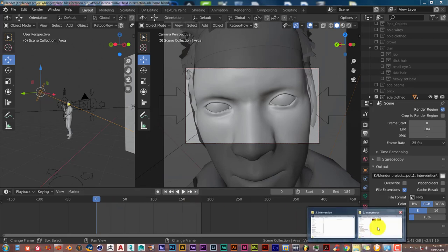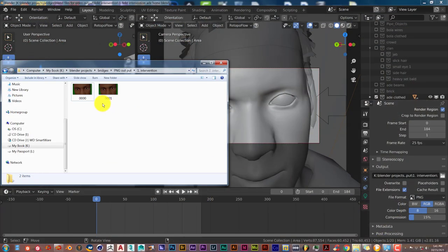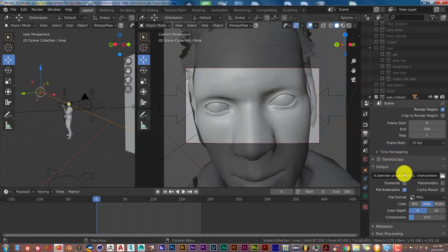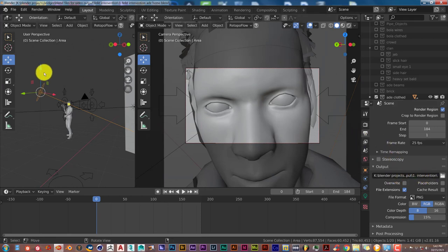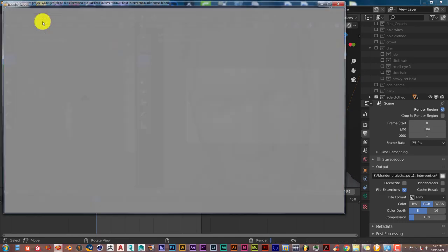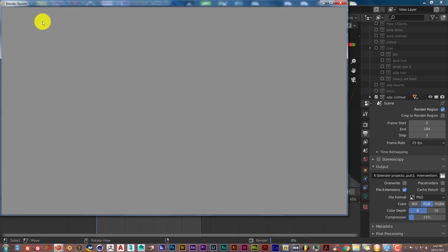Now I've already rendered out two frames, 000 and 0001. I'm going to press render, keeping the same file format here, the file destination here. And let's see where it starts from. Hopefully this doesn't crash, but render, render animation.